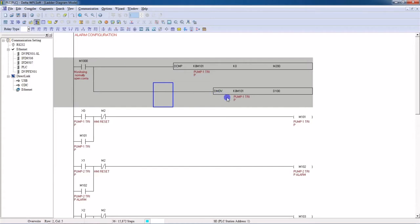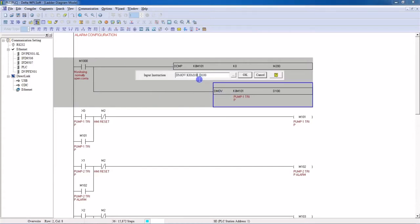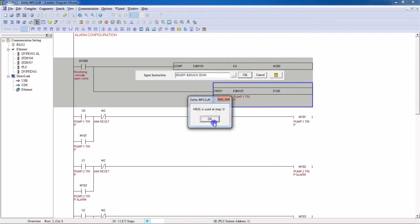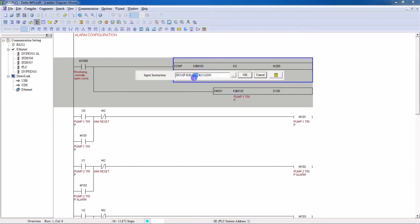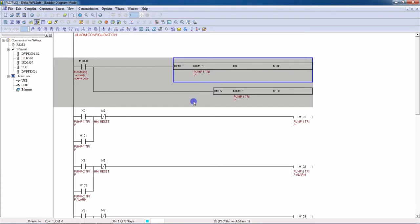Then in parallel I will move K8 M101 into D100. This D100 we are going to use in the HMI alarm register. Here you can see K8 M101, and this value should be placed in D100. If you have 10 alarms, then from M101 the next 10 bits will be used — it means M101 through M111 will be used in alarms.